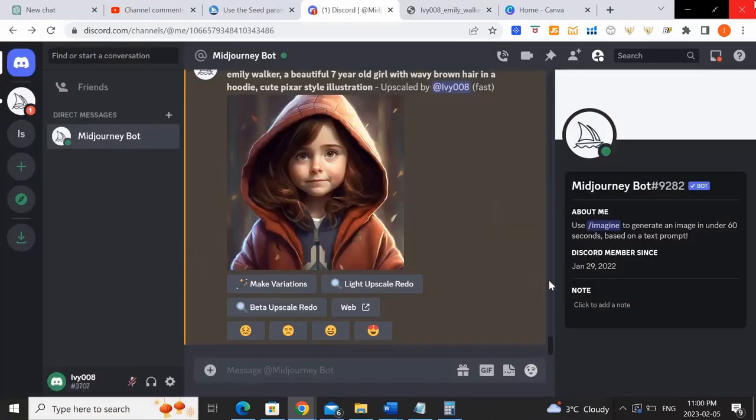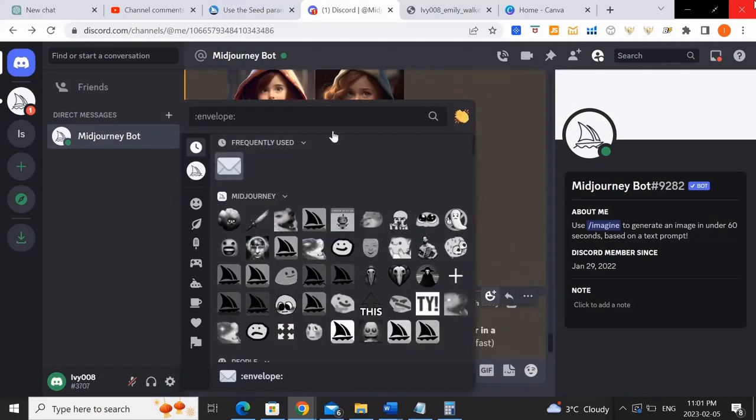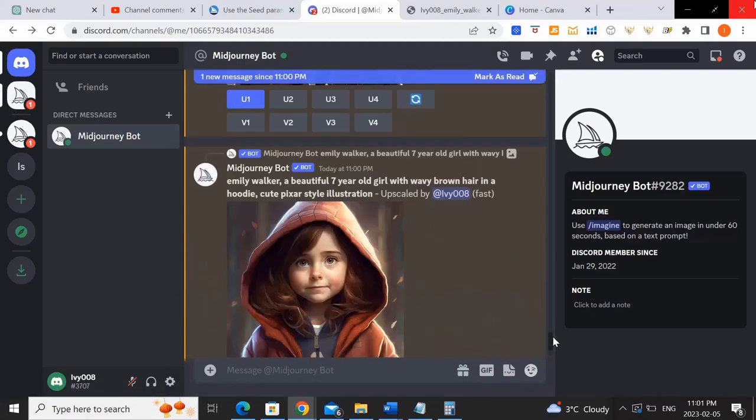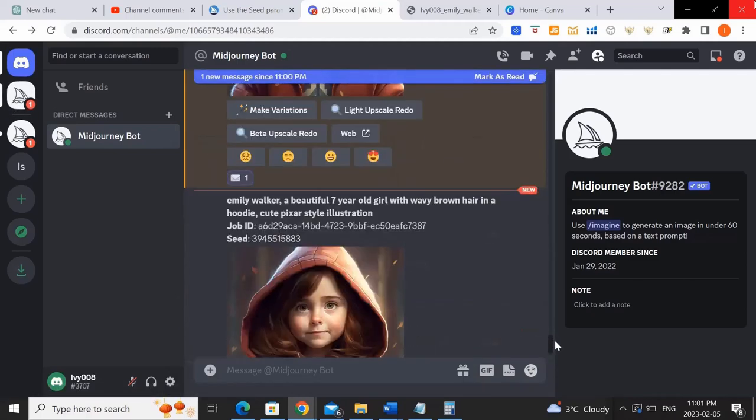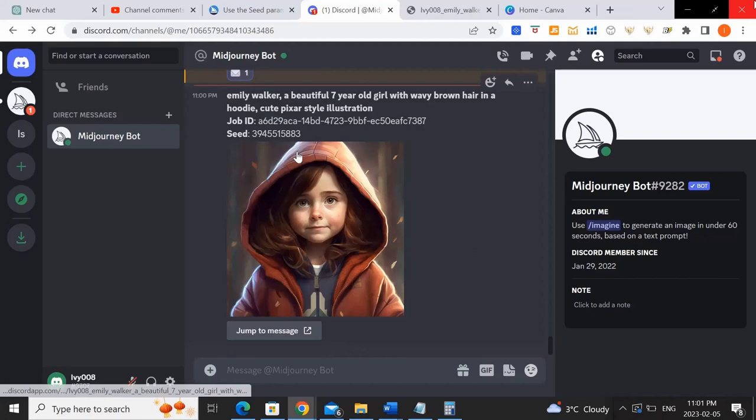Okay, so now that you have the upscaled image, you want to scroll up and click on add reaction. Click on the envelope and what that does is it generates and sends you the seed number. And if you scroll all the way to the bottom, you should see seed number reference of that image.